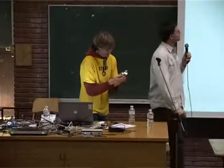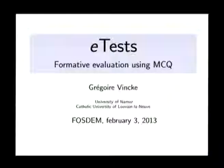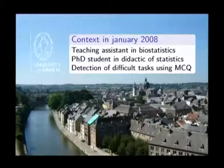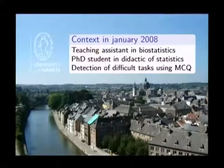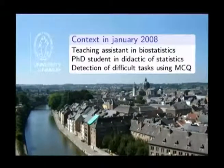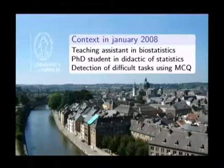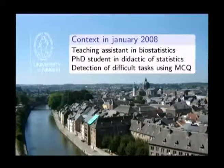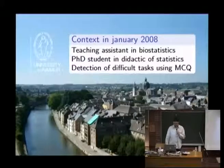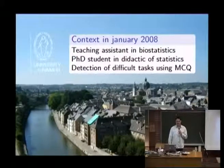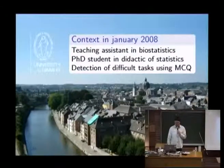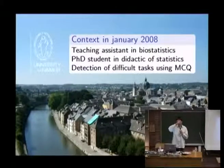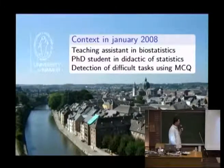So I'm Grégoire, I will speak about eTest, which is a software for formative evaluation using multiple choice questions on the internet. Here is the context. It started in January 2008. I was teaching assistant in biostatistics at the University of Namur here in Belgium, in the French part, and as a PhD student, I tried to study didactic of statistics.